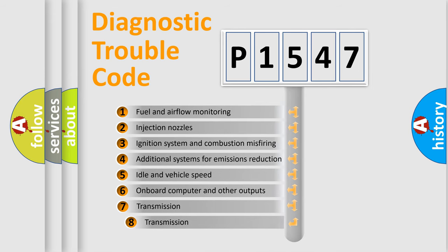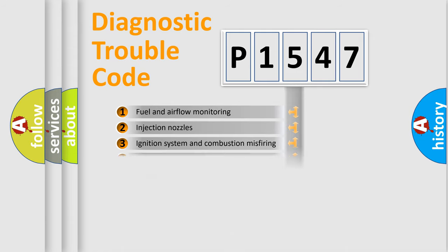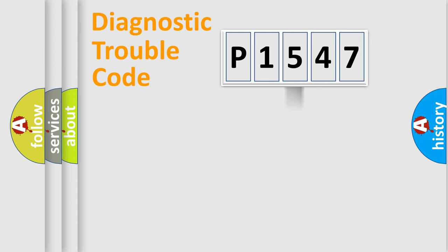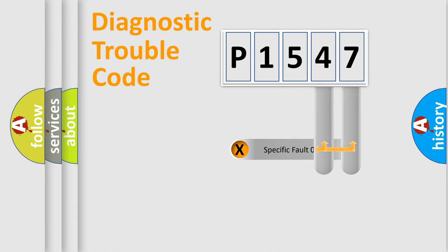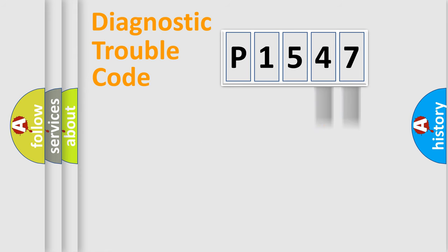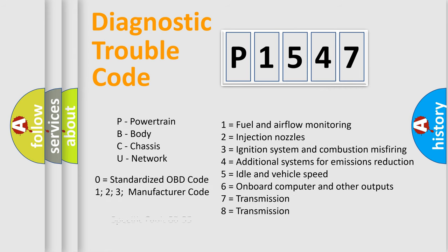The third character specifies a subset of errors. The distribution shown is valid only for the standardized DTC code. Only the last two characters define the specific fault of the group. Let's not forget that such a division is valid only if the second character code is expressed by the number zero.